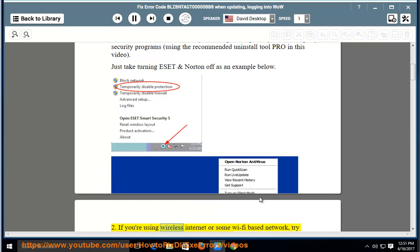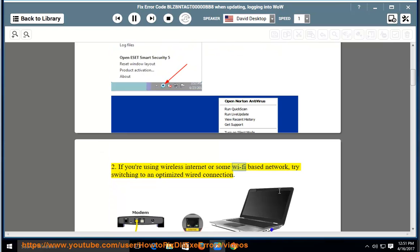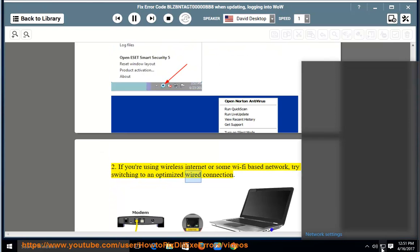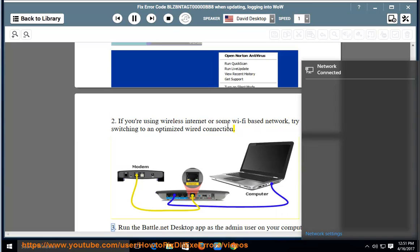2. If you're using wireless internet or some Wi-Fi based network, try switching to an optimized wired connection. 3. Run the Battle.net desktop app as the admin user on your computer.